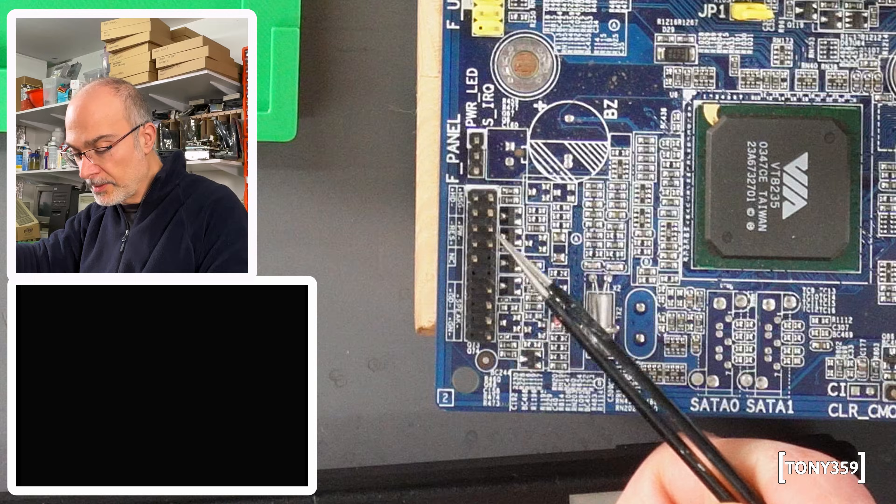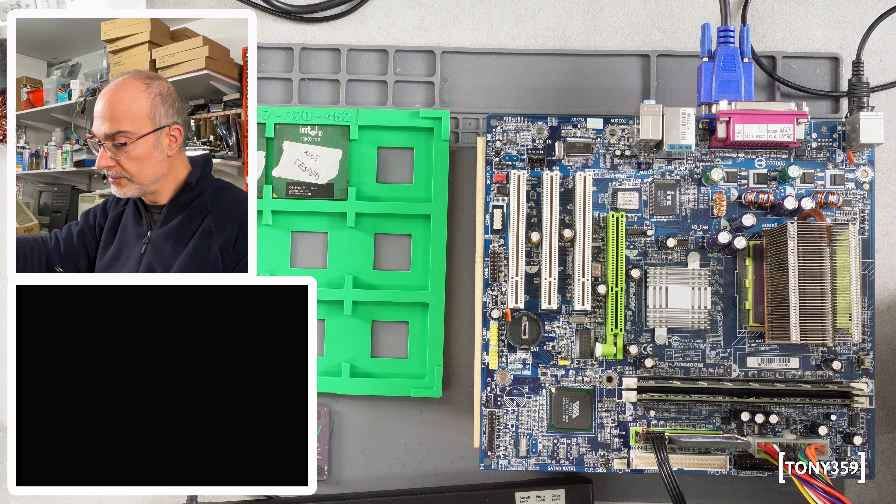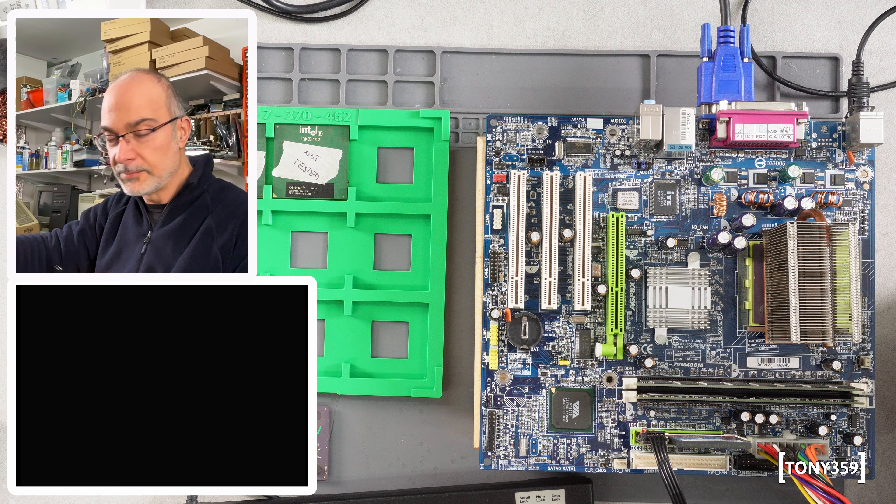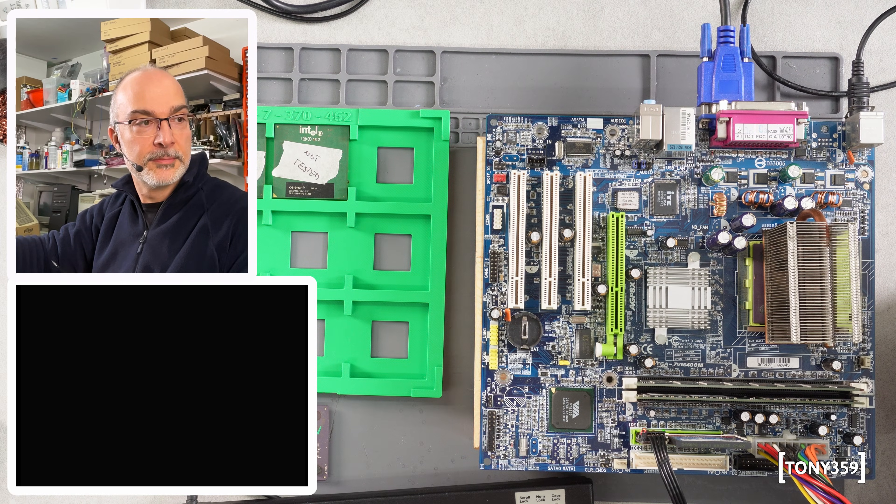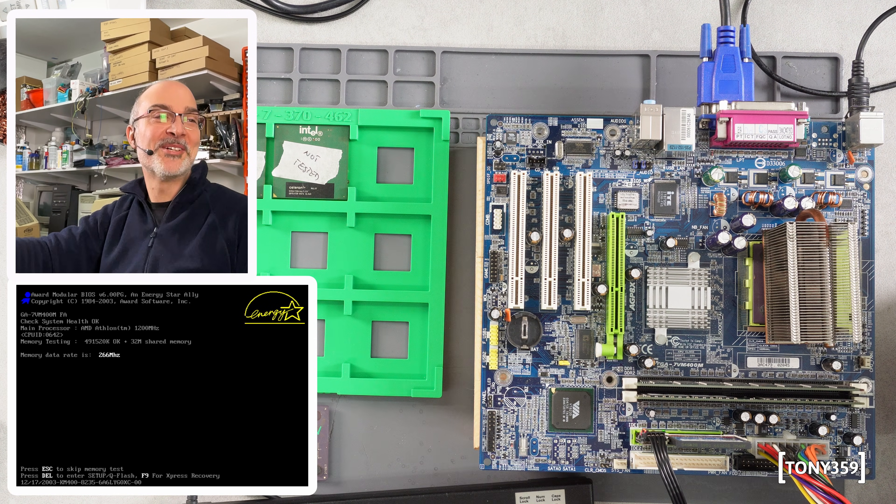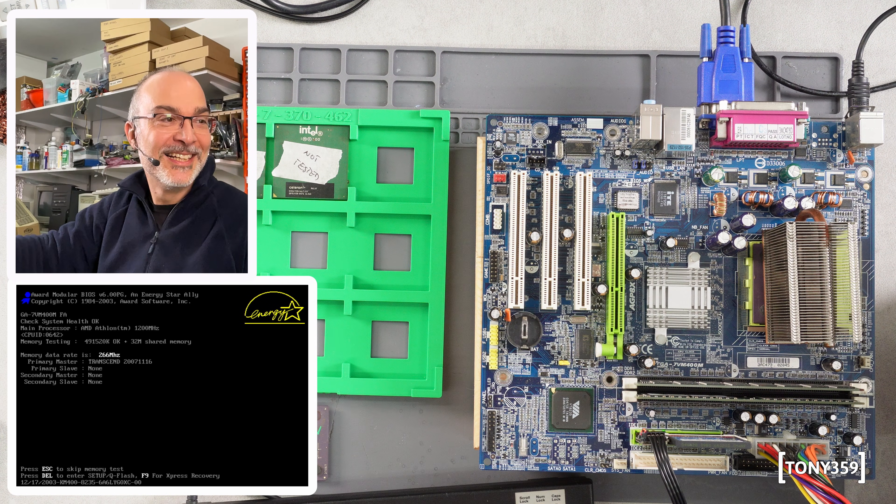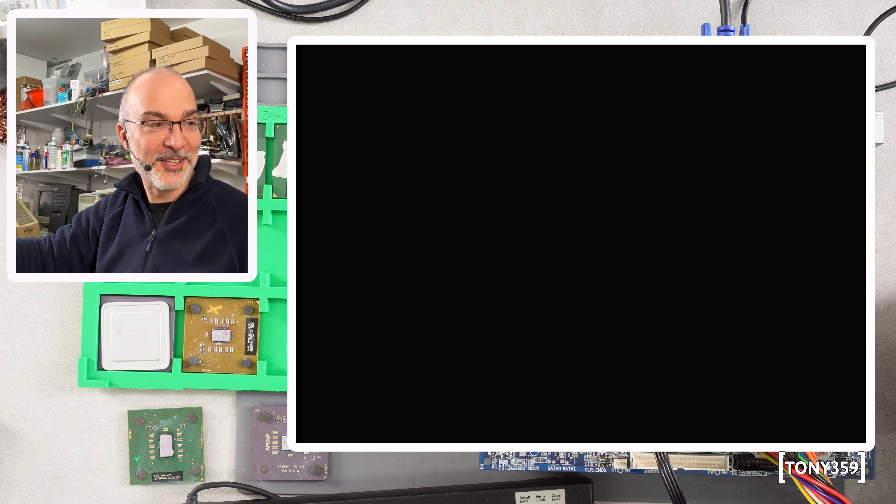No. Three, two, one, go. It's working as well. AMD Athlon 1200. Perfect!